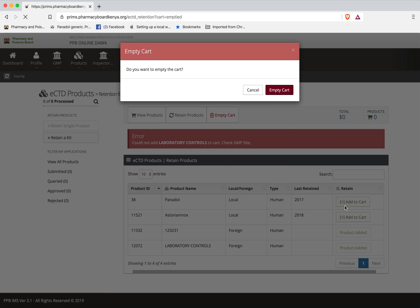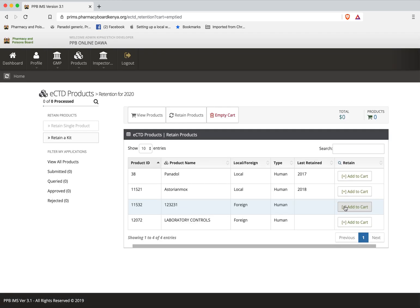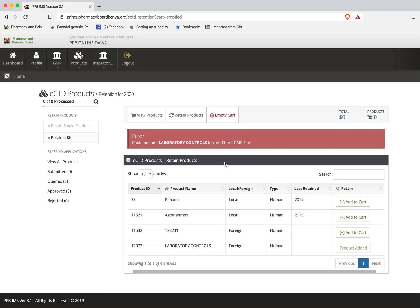So what's happening here. Once you have selected a product whose GMP is not valid, the system will automatically block you from retaining it. For example, if I select this product here you can see this error occurred telling me that I cannot retain the product and the product was not added to the cart. And even if I click retain nothing will happen. Why? The product does not exist in the cart.